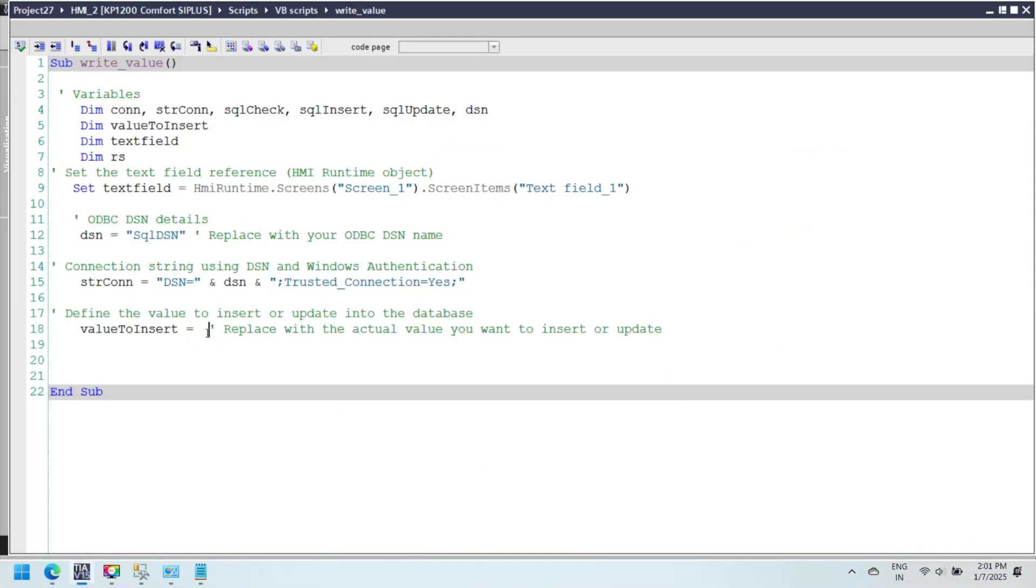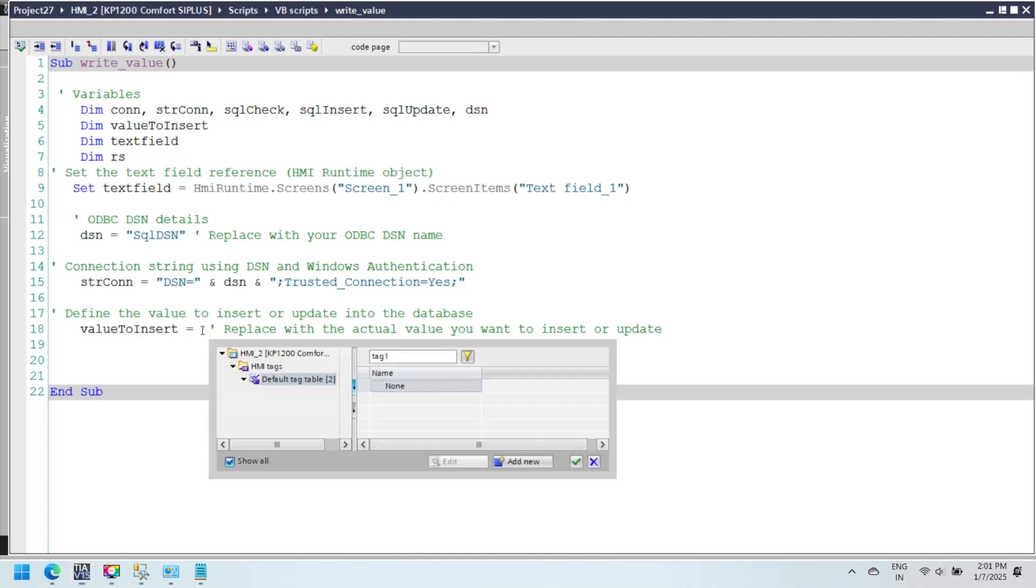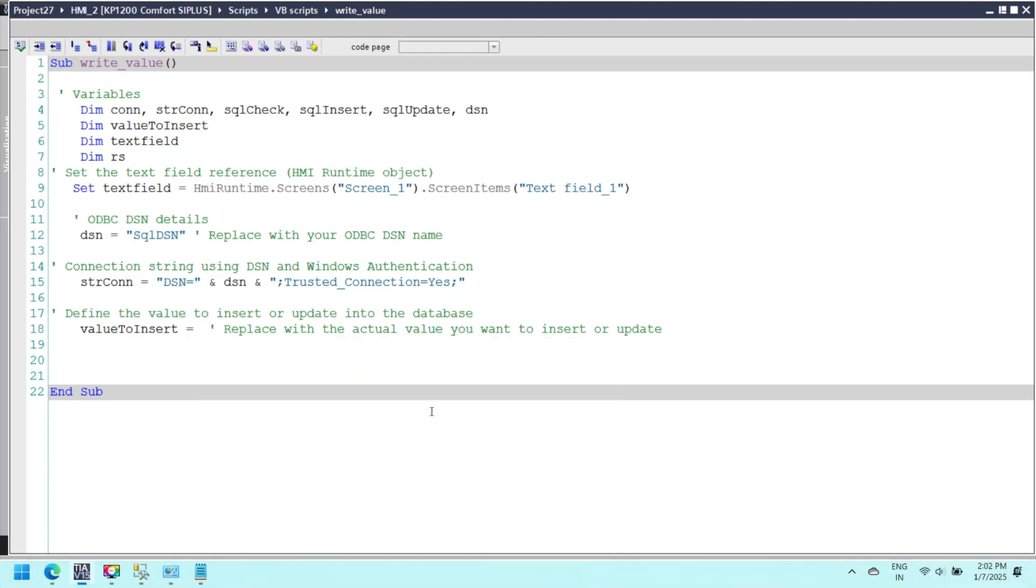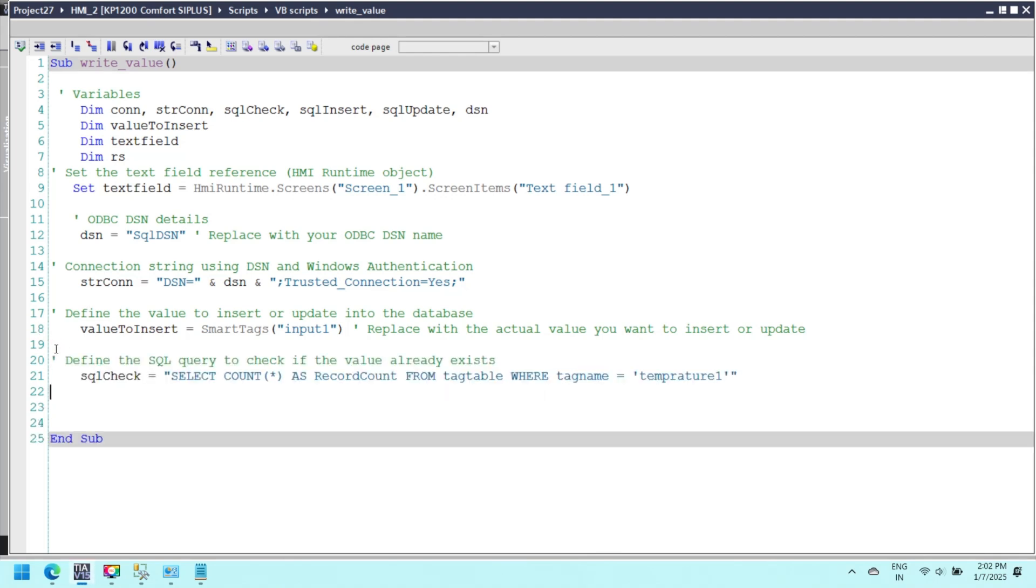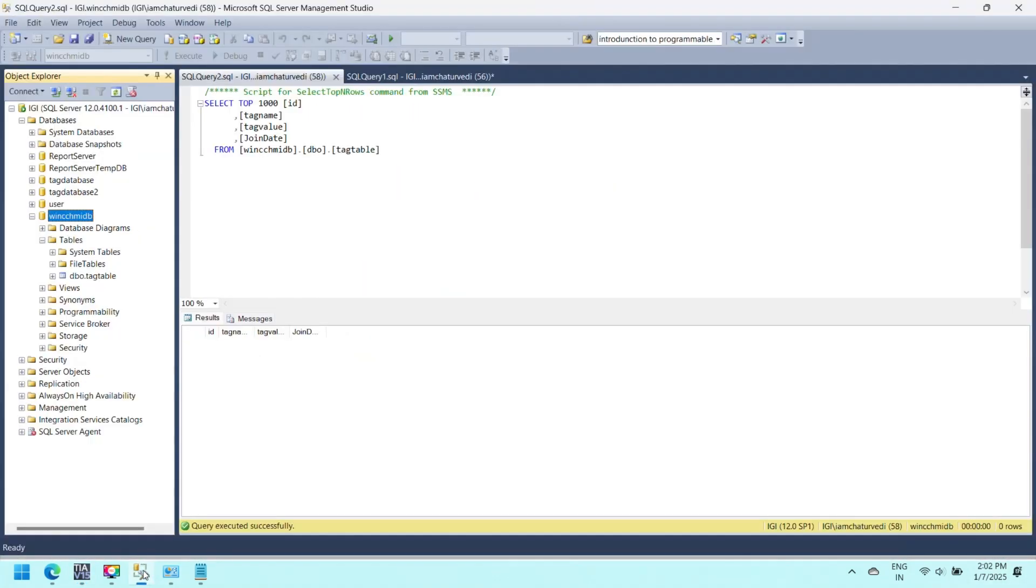Define the value to be inserted or updated in the database. Replace smart tags input_one with the actual value source. This line defines the SQL query to check if a record with tag name equals temperature_one exists in the tag table.